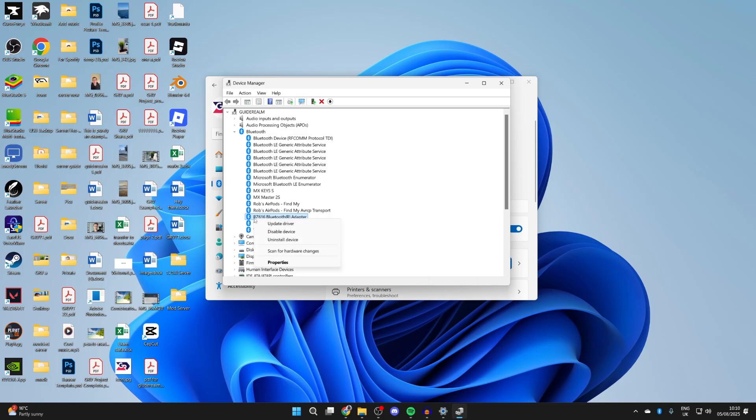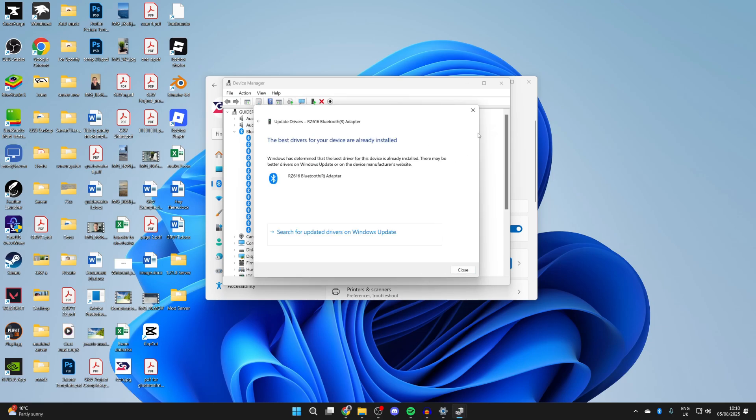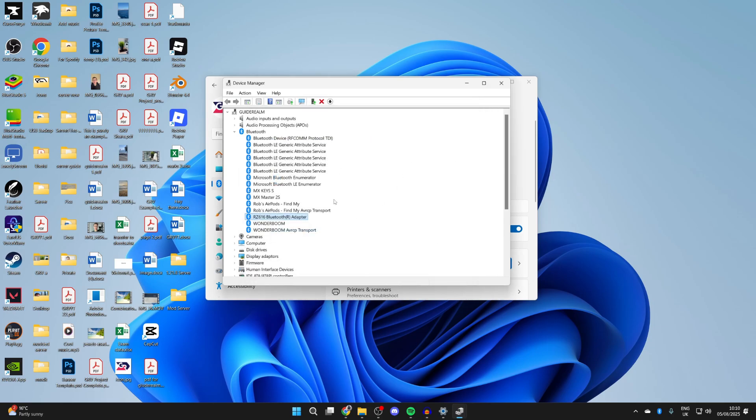What we can also do is right-click on it and press update driver, then press automatic search to make sure the best ones are installed.